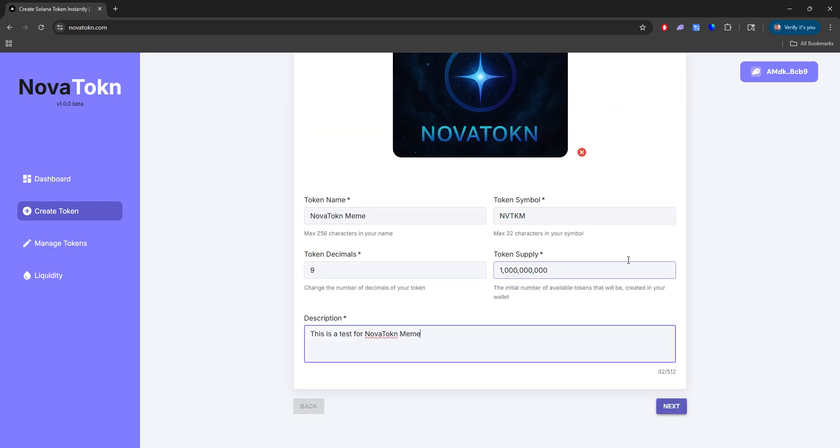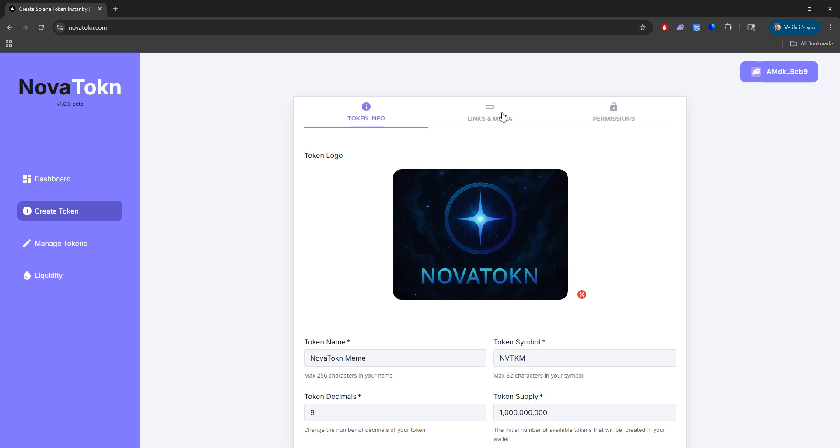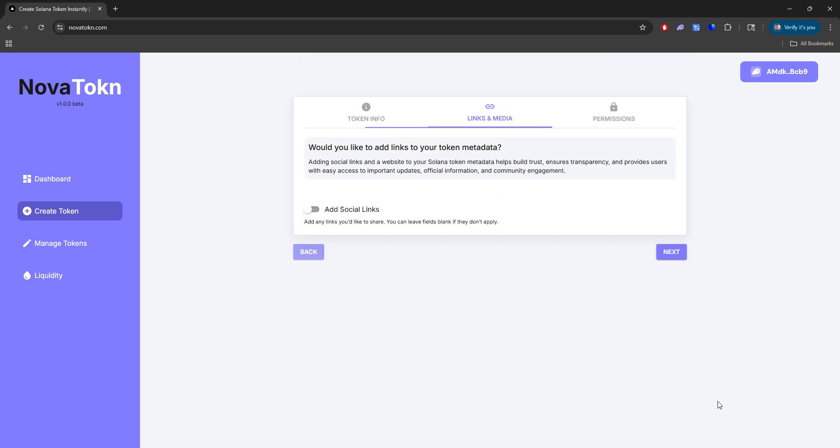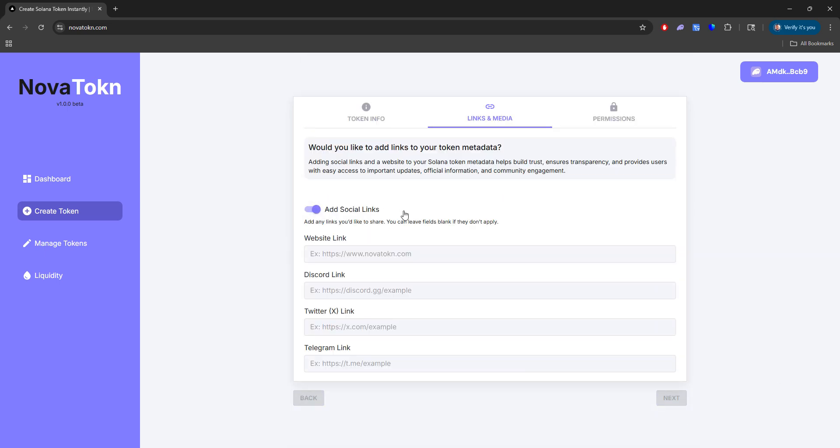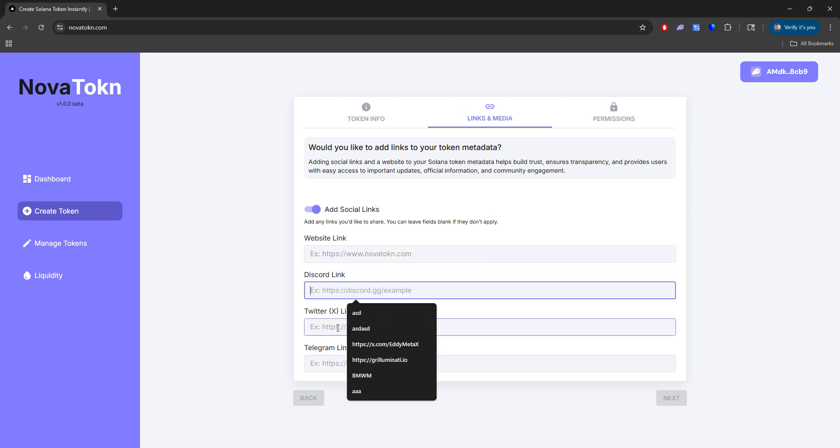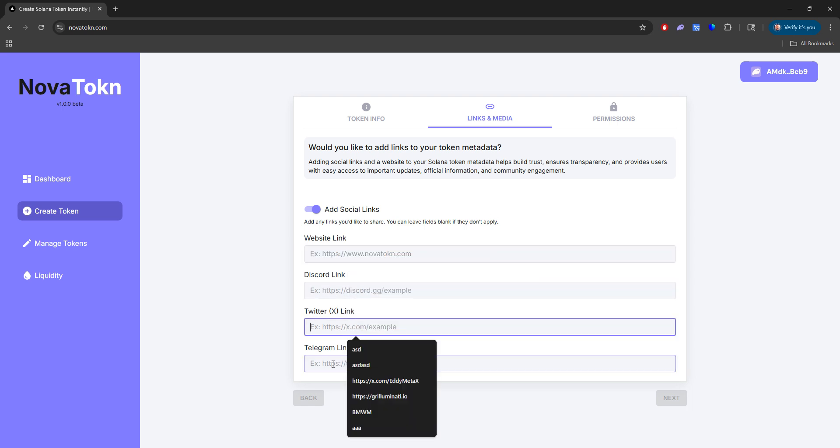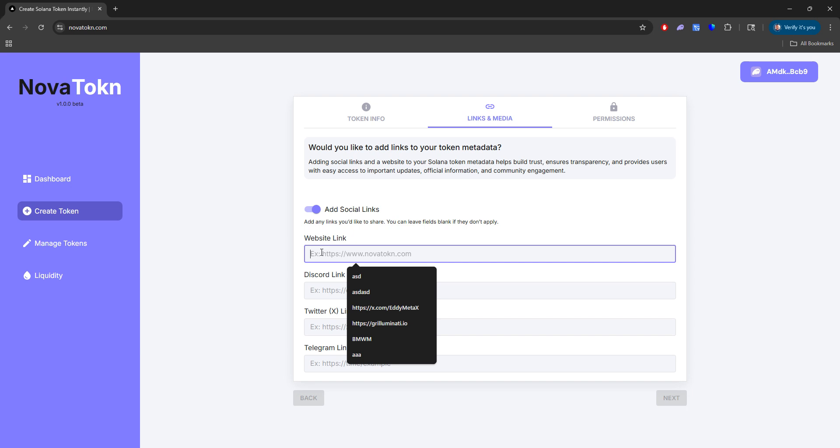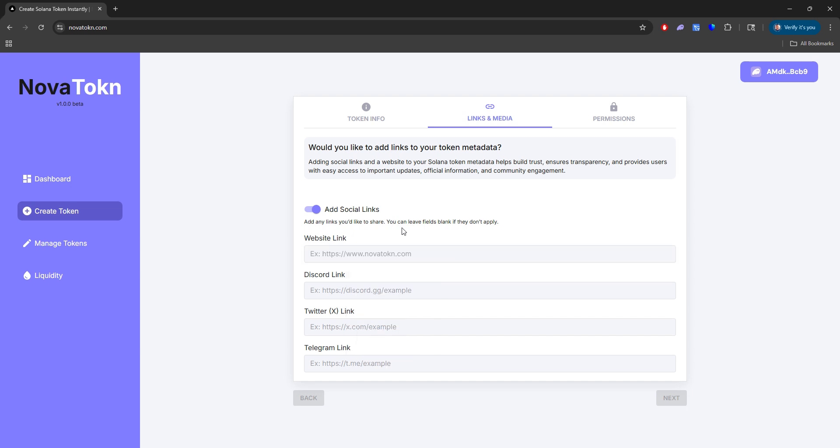Once you provide this information, you can go ahead and click links in media or next. And you don't necessarily have to add social links, but this is entirely optional for you if you would like to have your buyers view these links when they invest into your token.